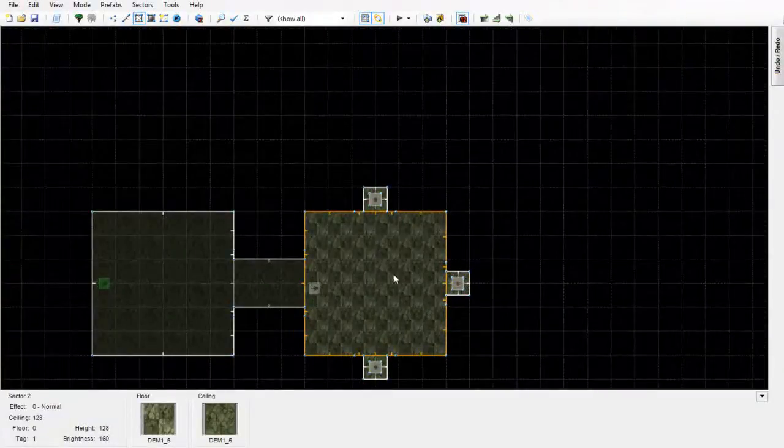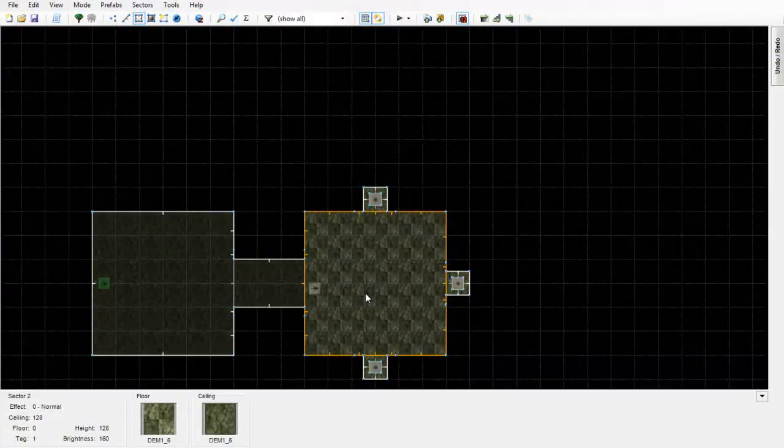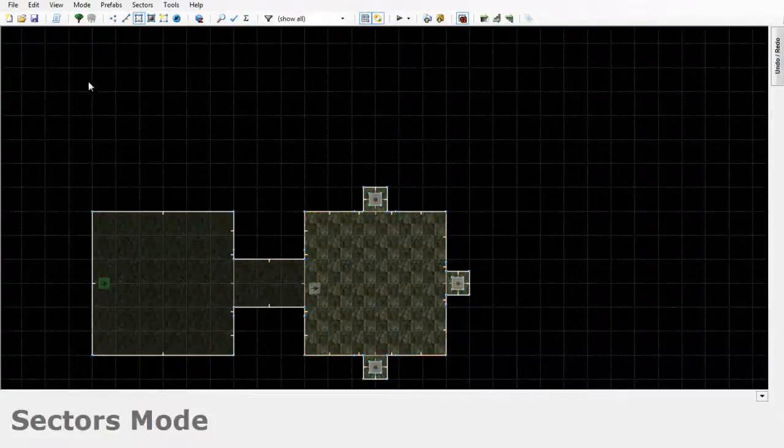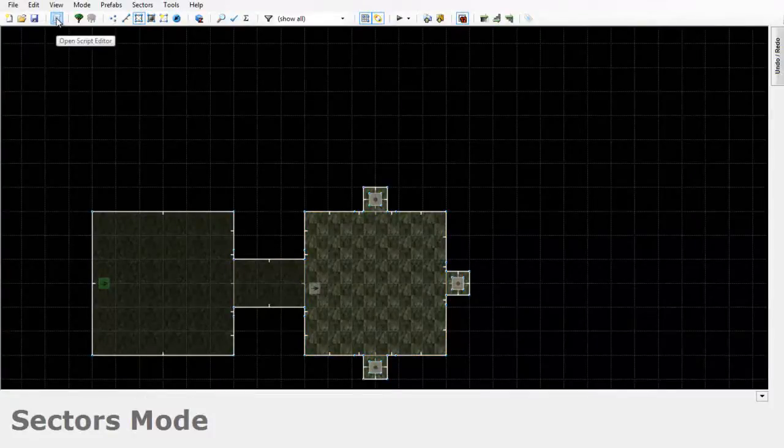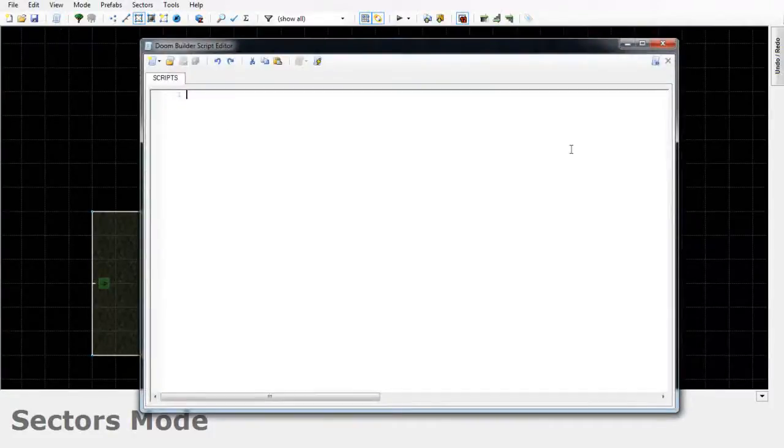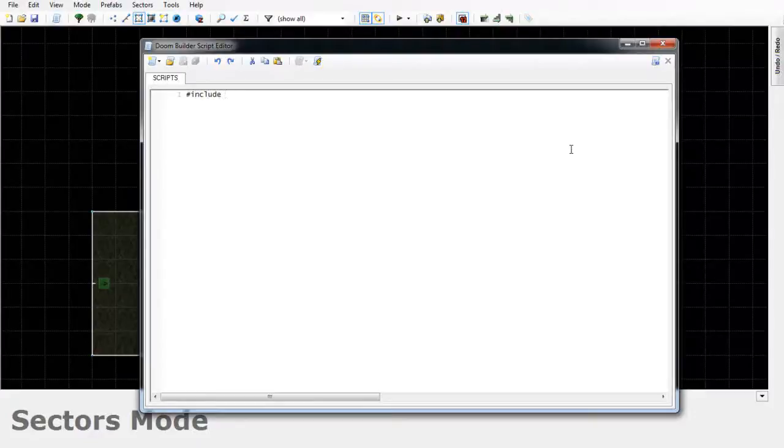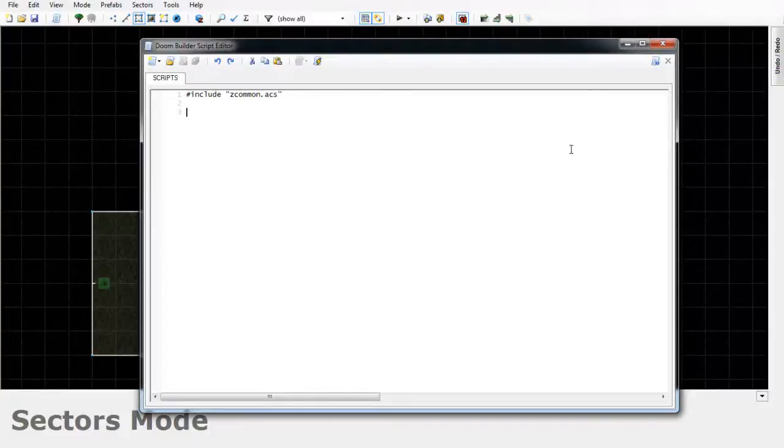Then after you've done that, there's just a simple script that you have to put in to get the reflective effect. So just go up here to your script editor button and click it, and then just like when you start off any script, just type #include and then in quotations ZCommon.ACS.